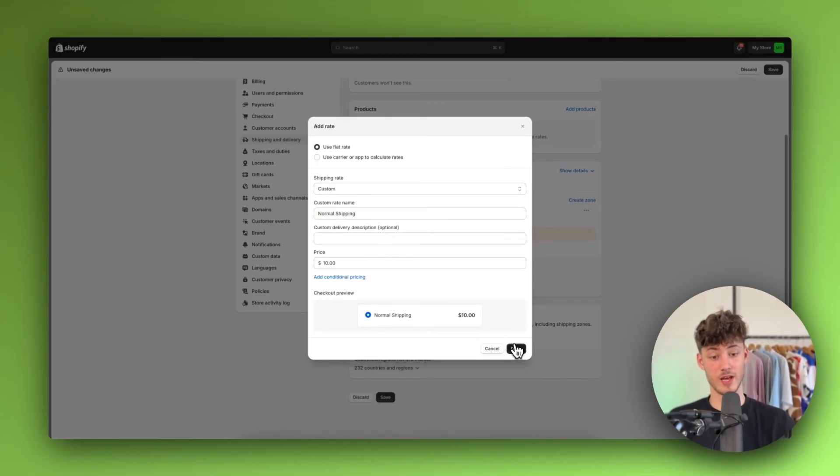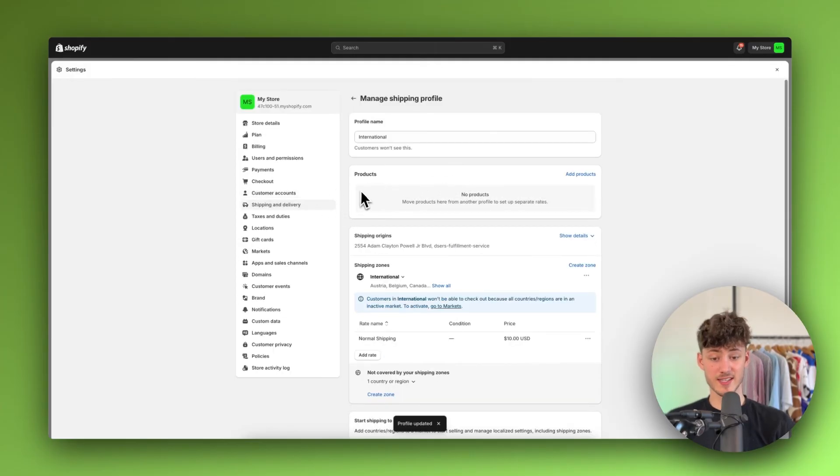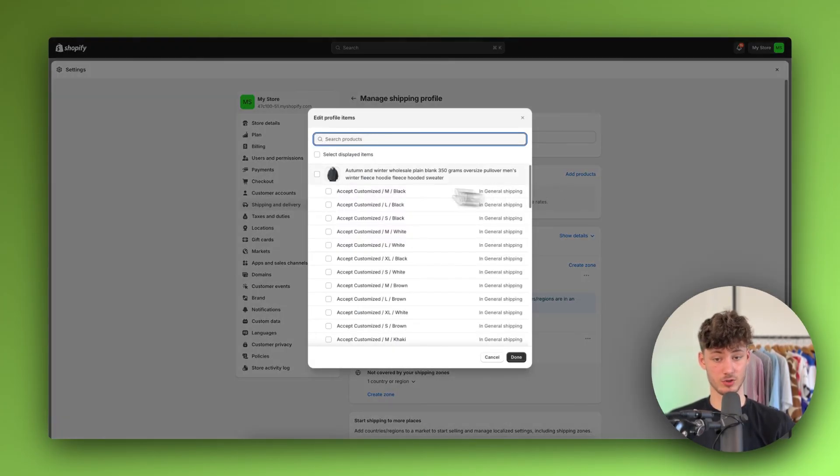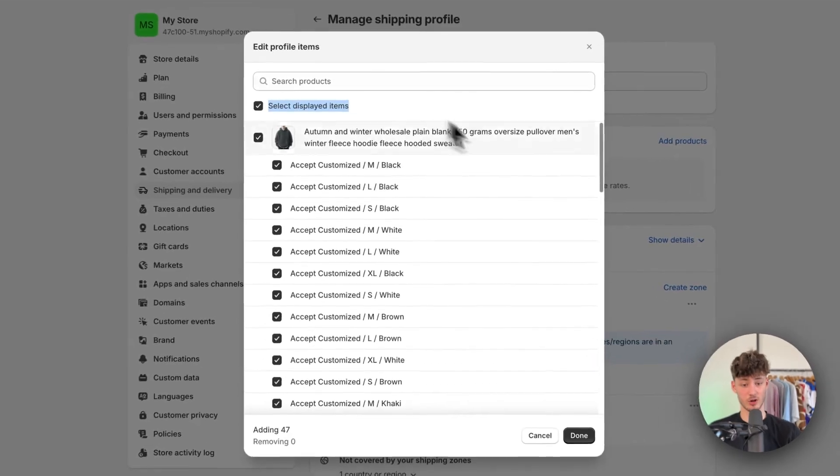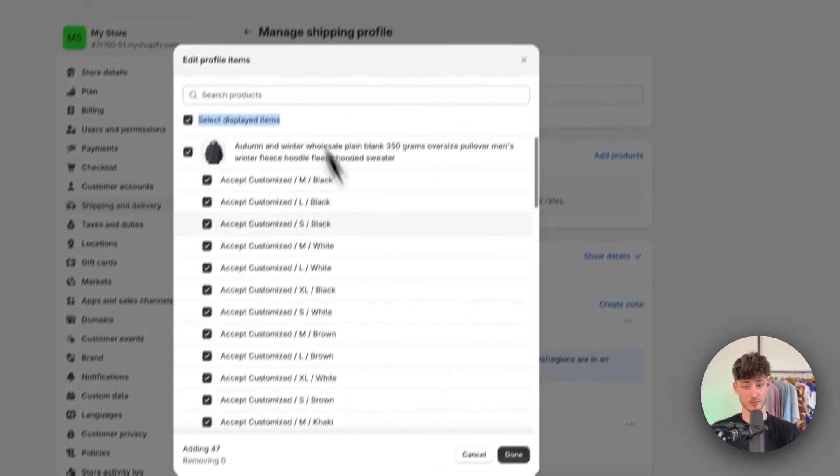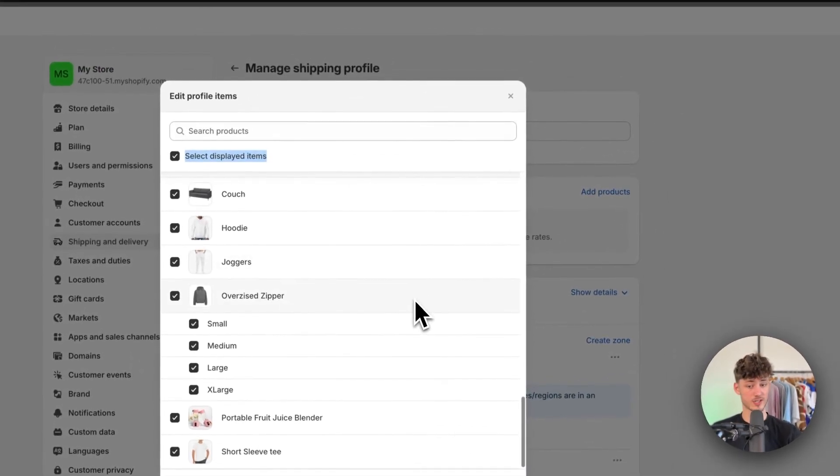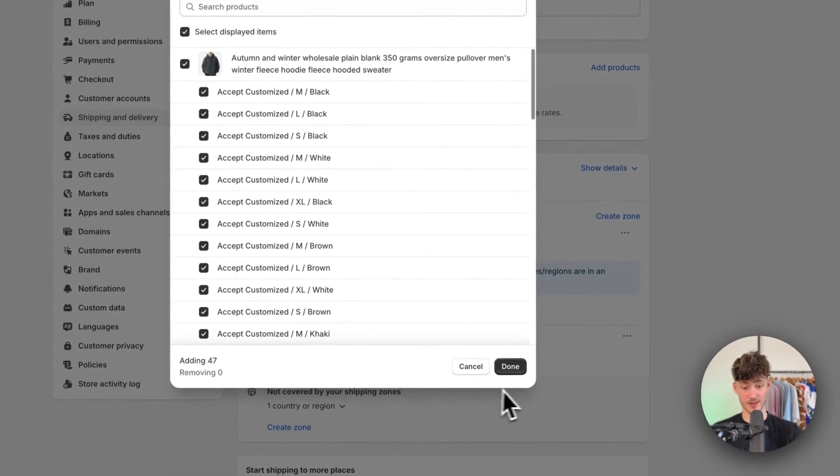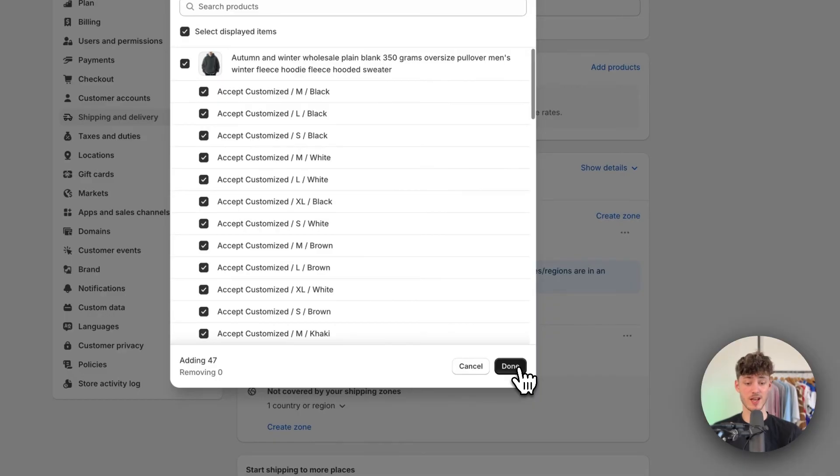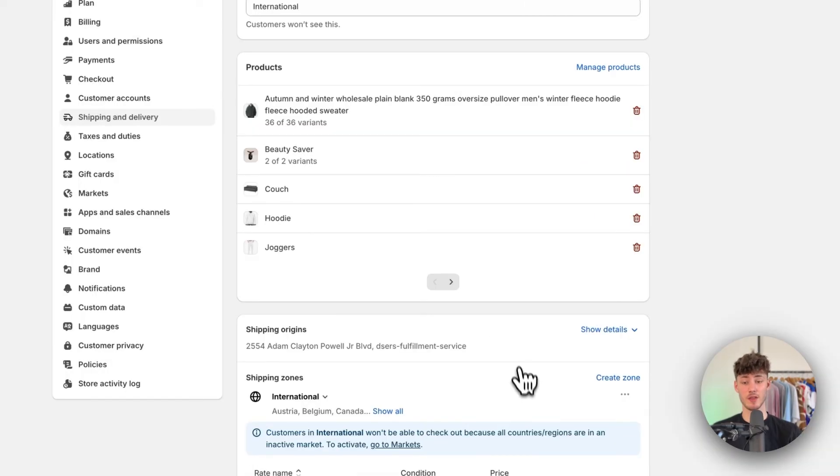I'm going to click on done. The final step that we will have to do is adding our products. So just make sure to select all of the displayed items right here or just select all of the items that you want to sell internationally. Then click on done.